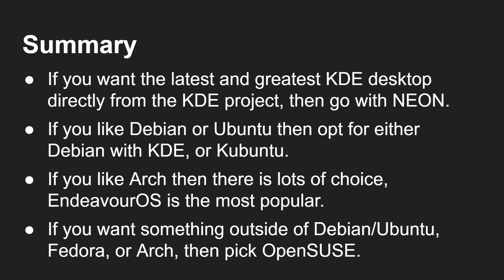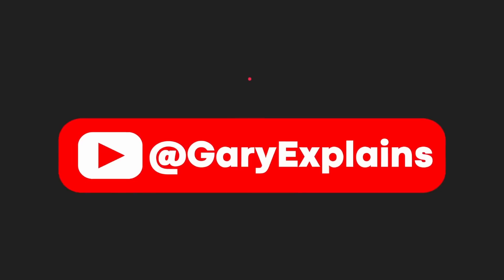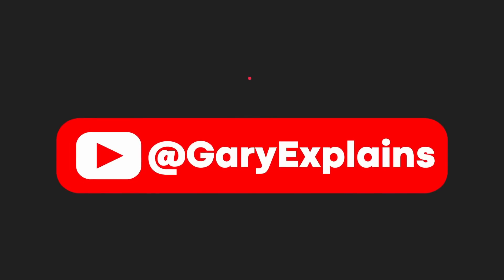OK, that's it. My name's Gary Sims. This is Gary Explains. I really hope you enjoyed this video. If you did, please do give it a thumbs up. And if you like these kind of videos, why not stick around by subscribing to the channel? OK, that's it. I'll see you in the next one.